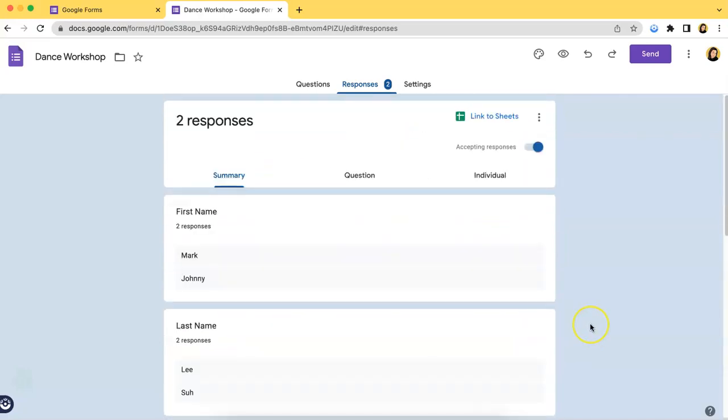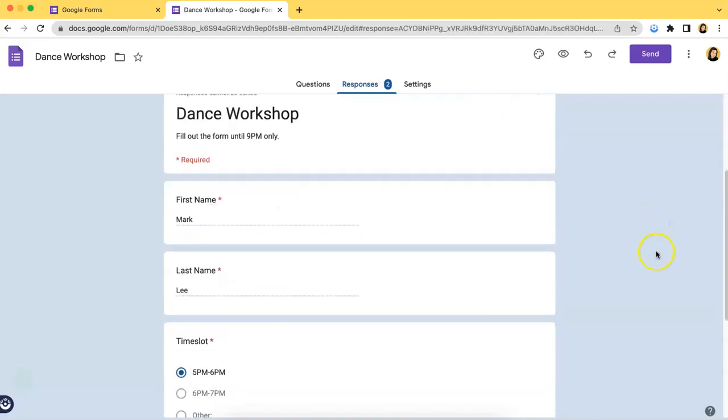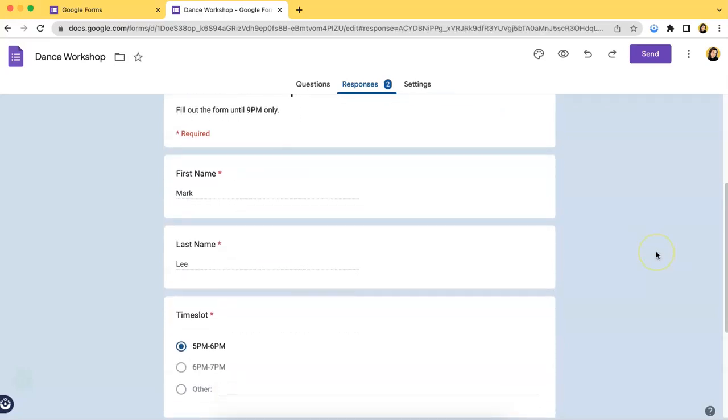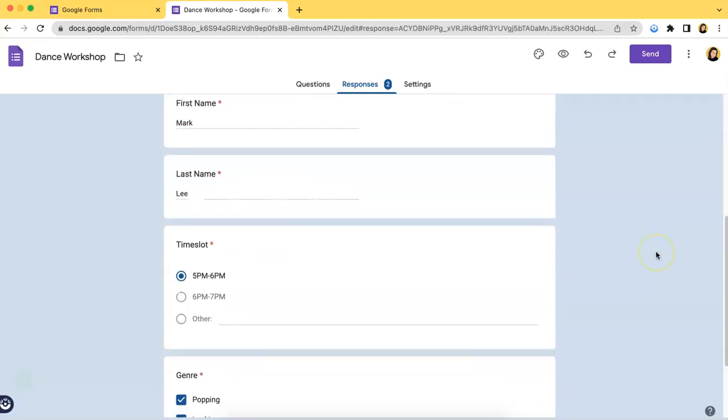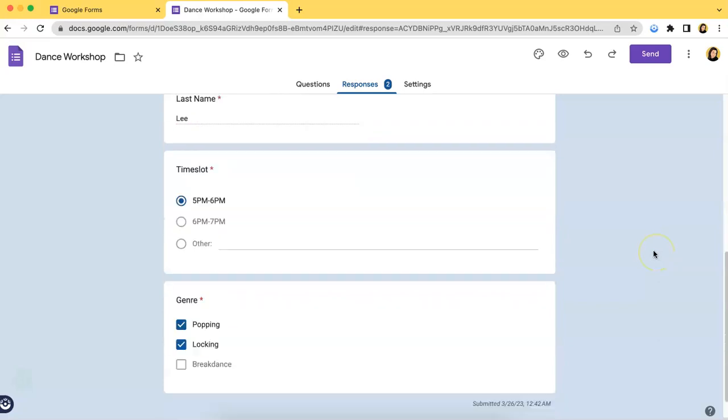If you want to view their responses individually, you have to click the third tab which is Individual, and you will be redirected to how they answered the form as it is.